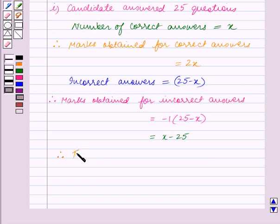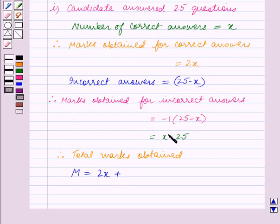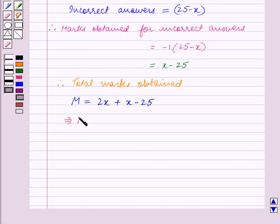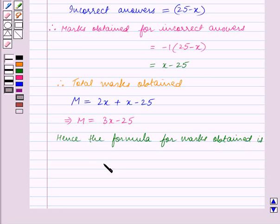Therefore, total marks obtained, that is m, is equal to marks obtained for correct answers, that is 2x, plus marks obtained for incorrect answers, that is x minus 25. This implies m is equal to 3x minus 25. Hence, the formula for marks obtained is m = 3x − 25. This is the answer for part 1.